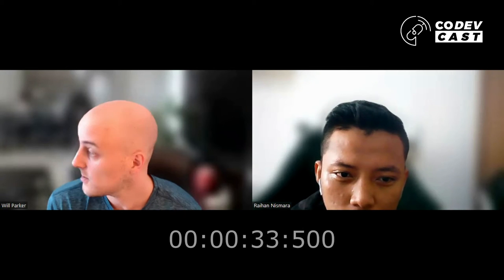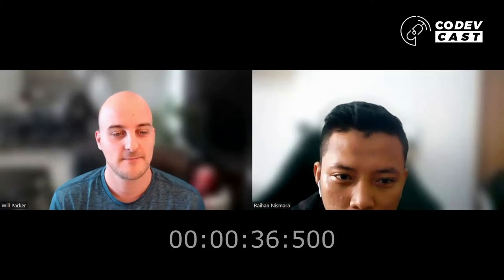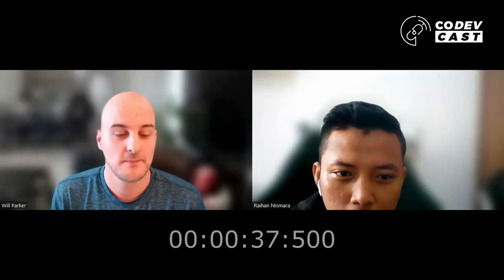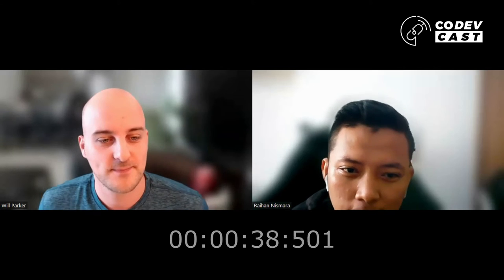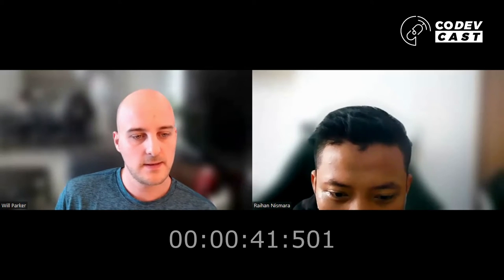It's good, things are going back to normal over here. Still working from home but yeah, it's good. Okay, nice.